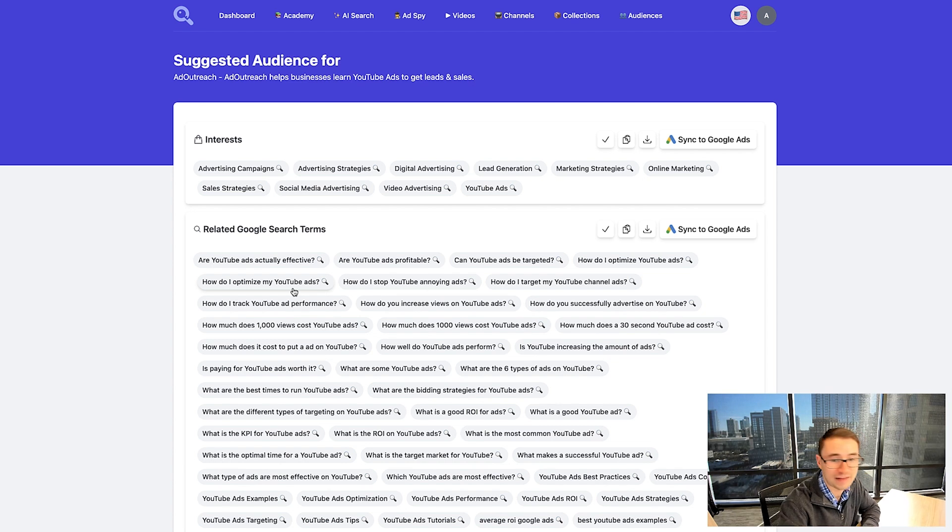All we have to do is describe a few basic details about your business. Then our software will automatically connect directly with OpenAI, which we're a partner of, to understand your business. That feeds it back to keyword search and actually goes into our proprietary keyword search algorithm that helps you identify the best keywords, URLs, and apps to set up your Google audiences to target people with your ads.